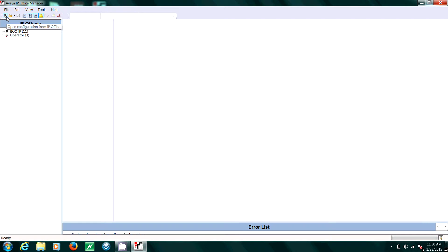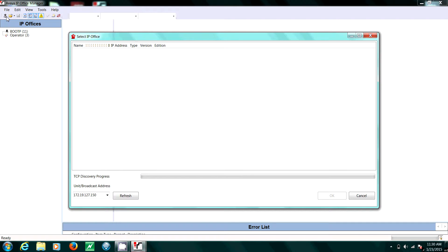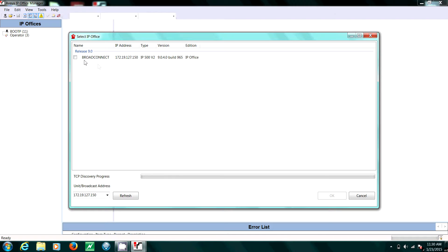Now go to open configuration and click. You'll see the different IP offices in your system. Click the most applicable, then hit OK.